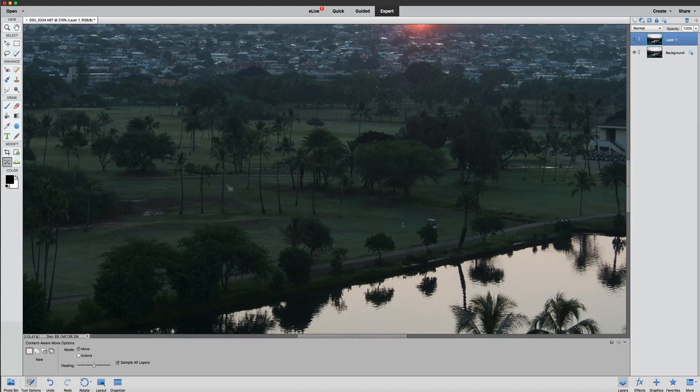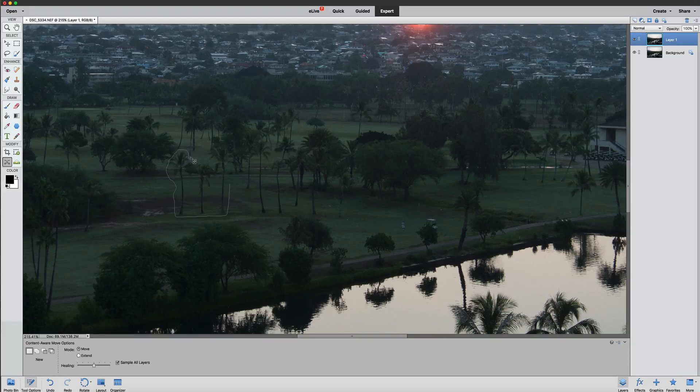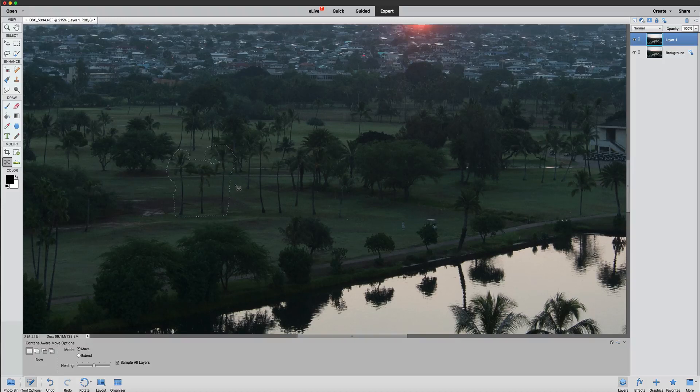So to do that, all you have to do first of all is make a selection around these trees. Just something like this. We're just going to make a little selection around the trees. That should be pretty good for this lesson. So there is a selection of those trees.